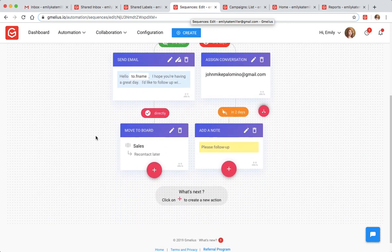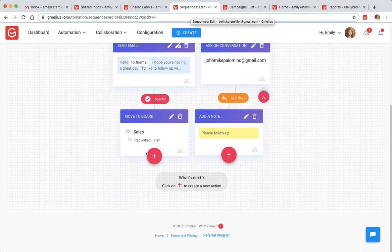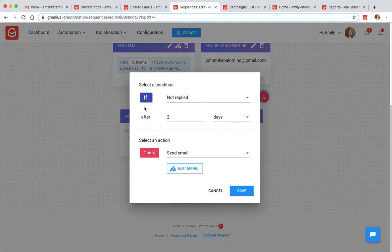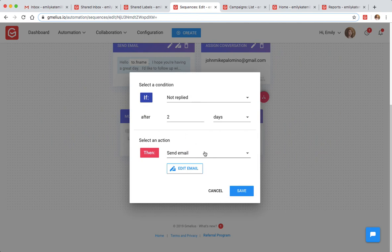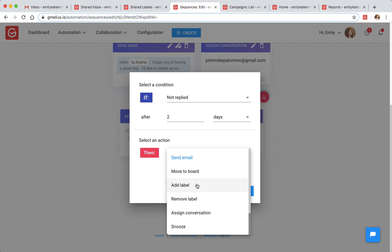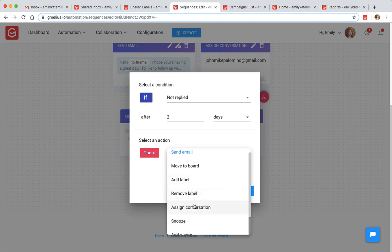For example, if a client does not reply to your email in your specified period of time, you can choose the follow-up actions. From moving the email to a project board, adding a shared Gmail label, or assigning the conversation to a team member.